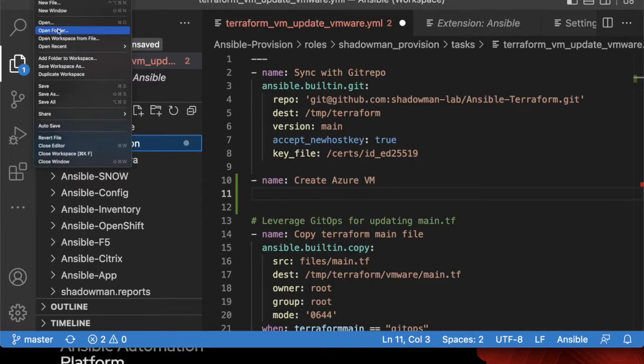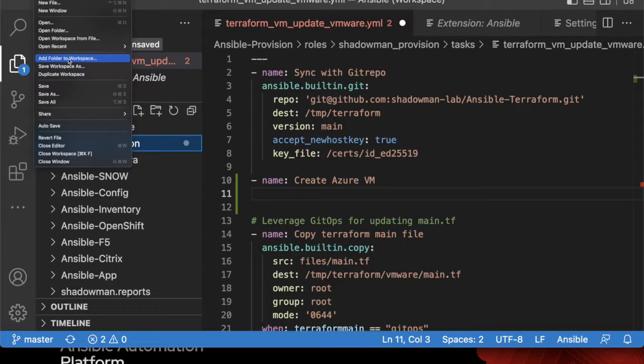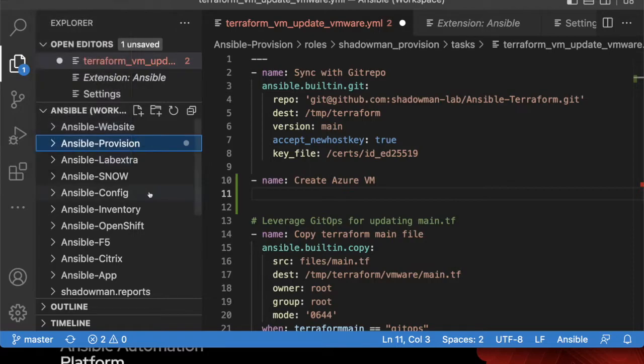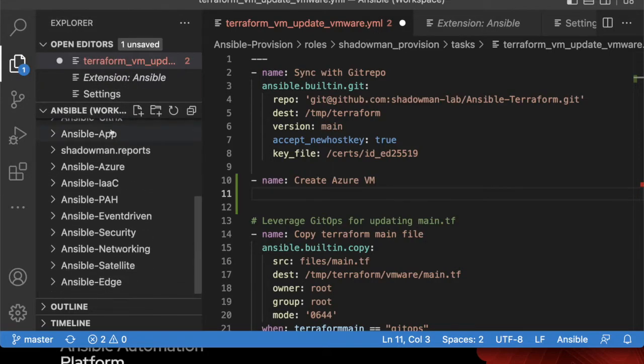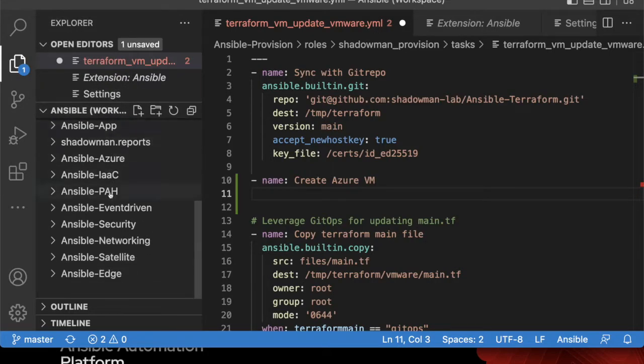For me, I want all of my repositories in a single workspace. So after I did my first one, I then just did add folder to workspace, added the remaining folders that I leverage into here, and now I have every single Ansible repository that I write to in a single location.